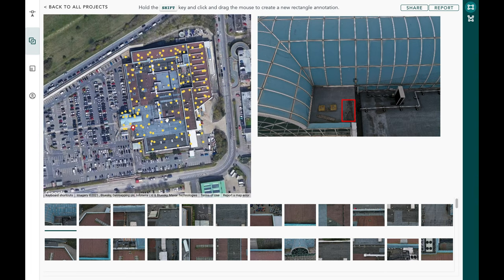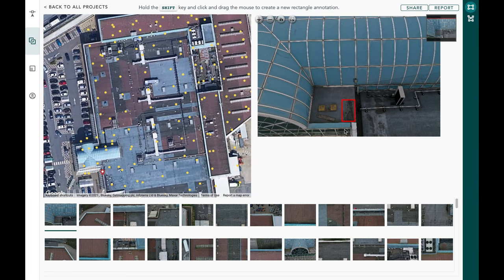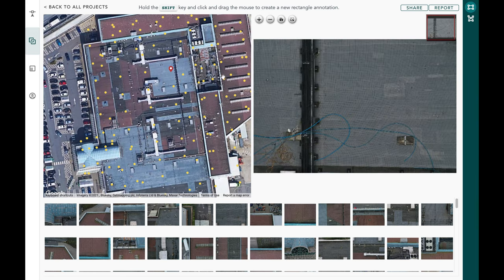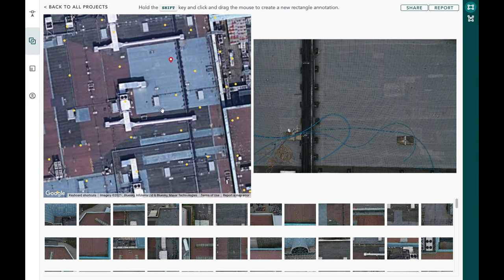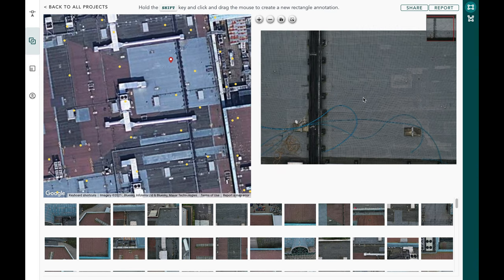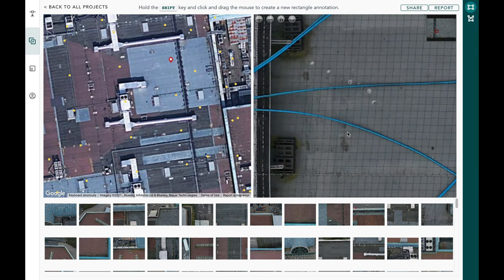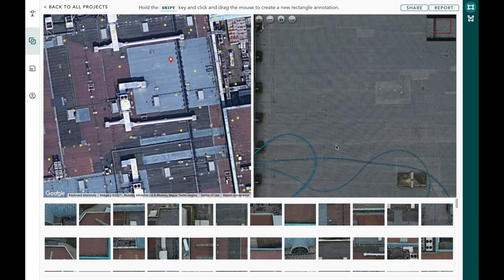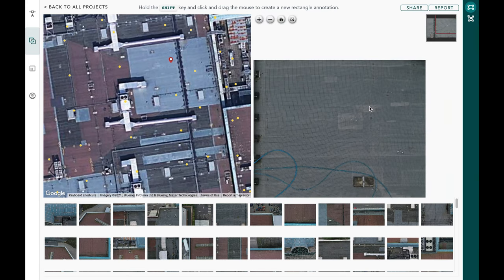You can also see where this is on the map: going back to the map view, the red pin shows where this image is on the roof in the context of the global map. If I wanted to open a completely separate image to see what's going on in another section of the roof, I can click on the yellow dot representing that image, and I should see that image in the right-hand corner.